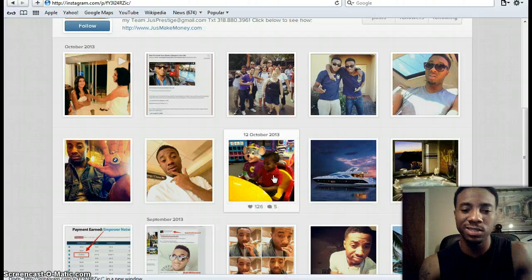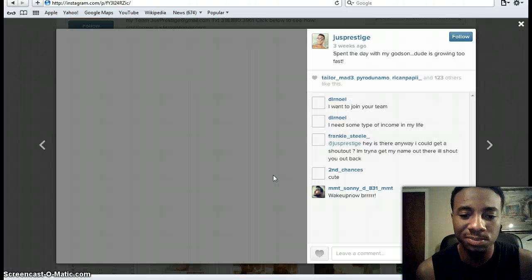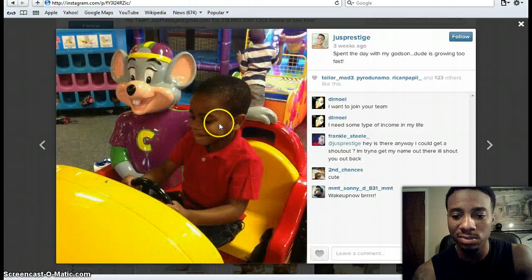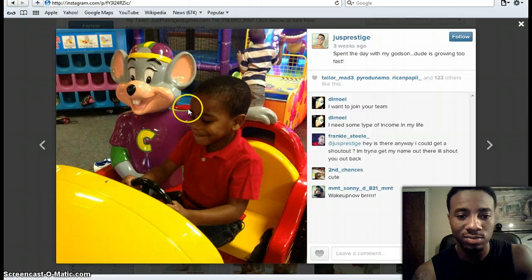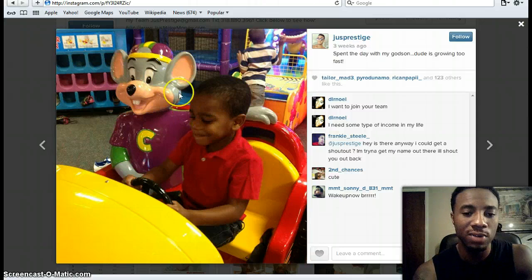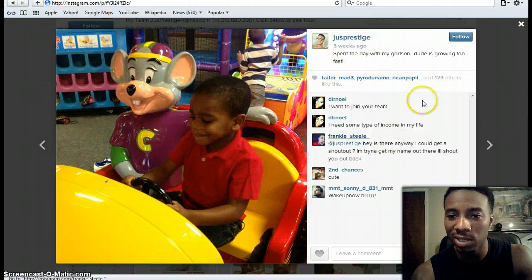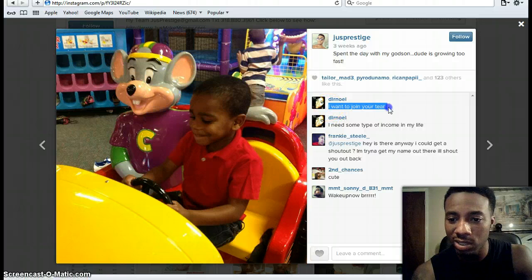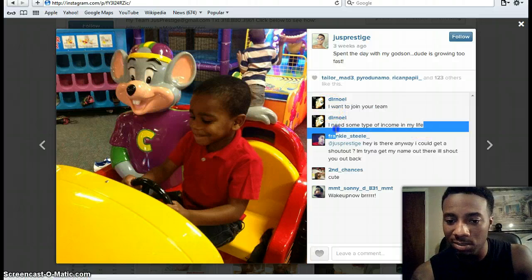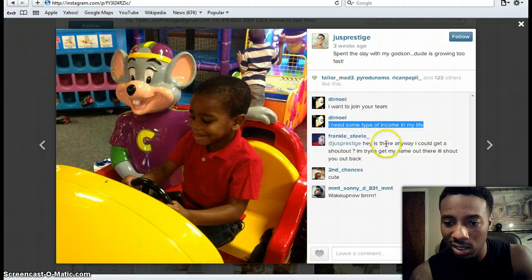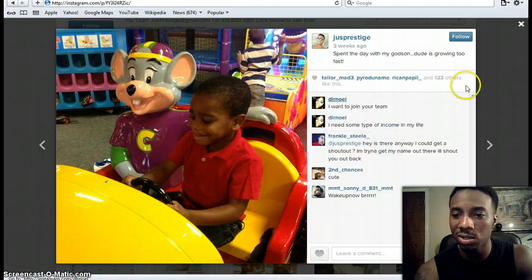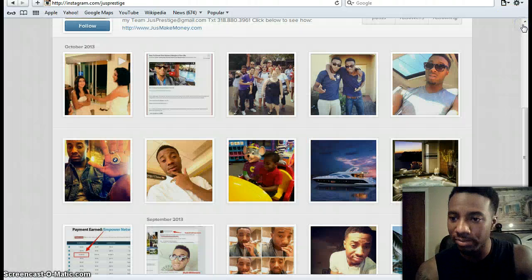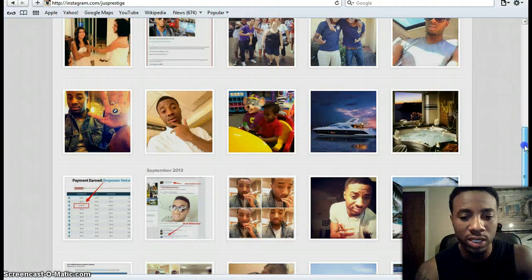This is a picture when I took my godson to Chuck E. Cheese — just a cool way of showcasing him. I love that little guy. Here somebody says 'I want to join your team, I need some type of income.' I didn't even see the comment but I'll respond to them. People will want to join your team.